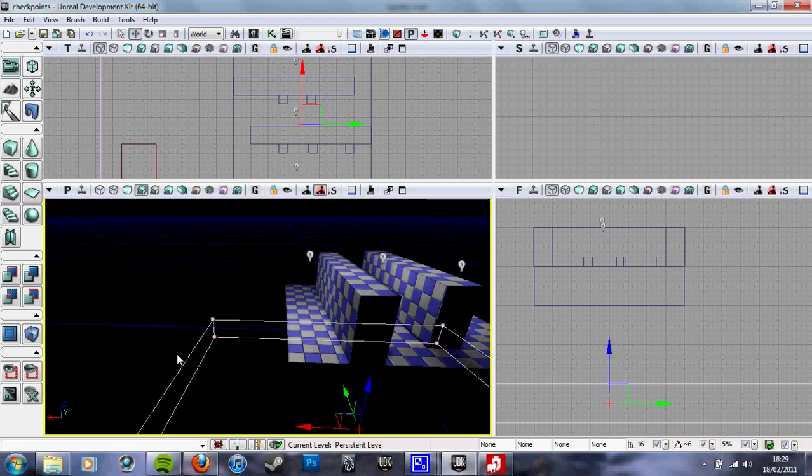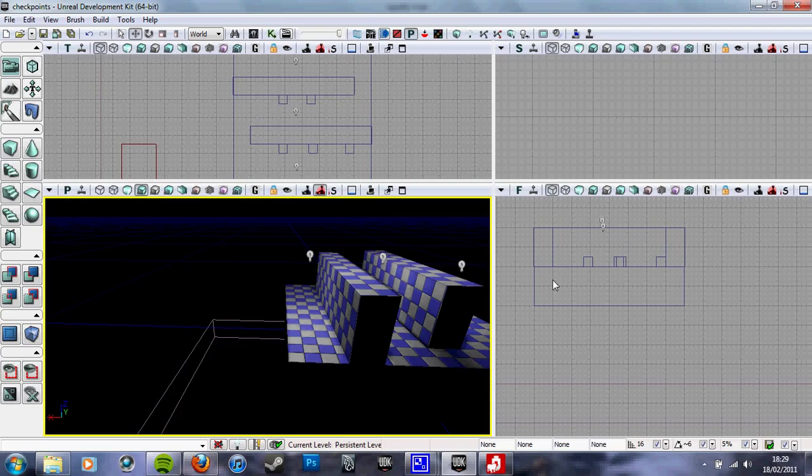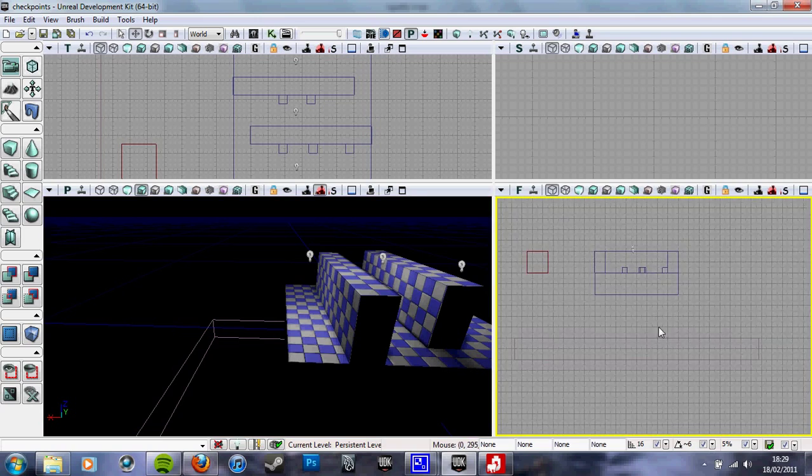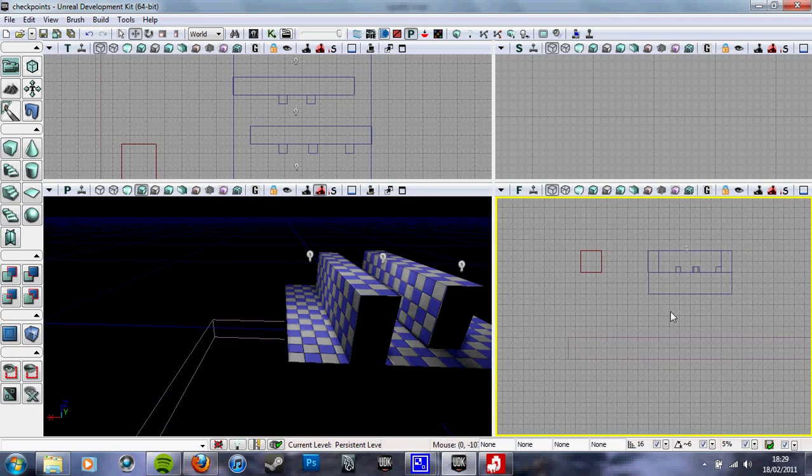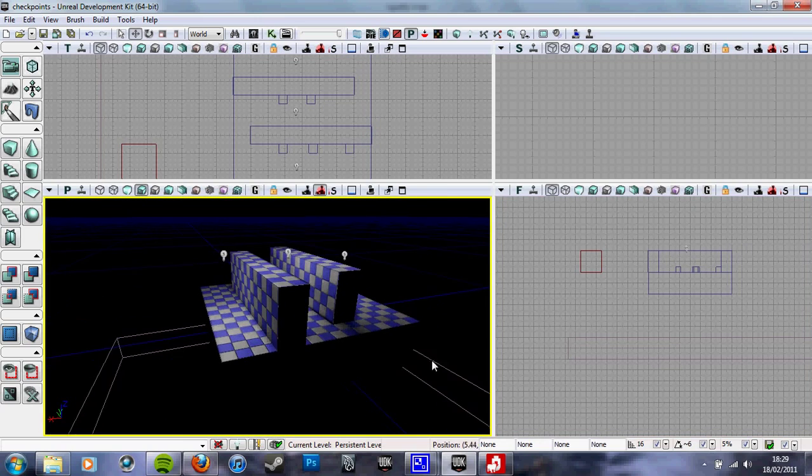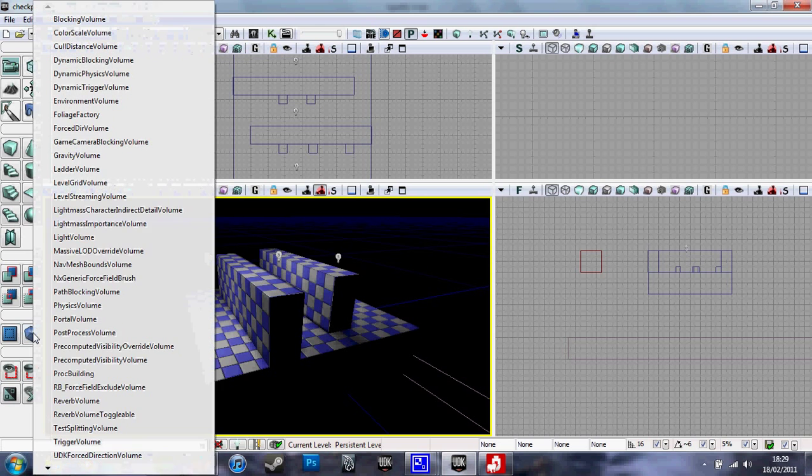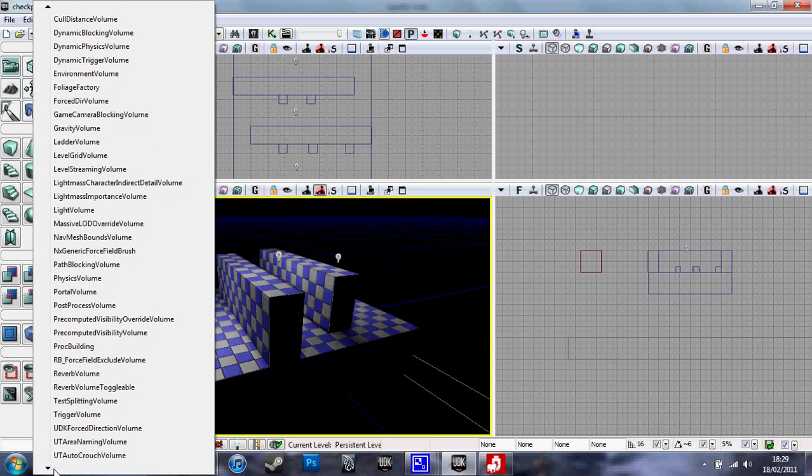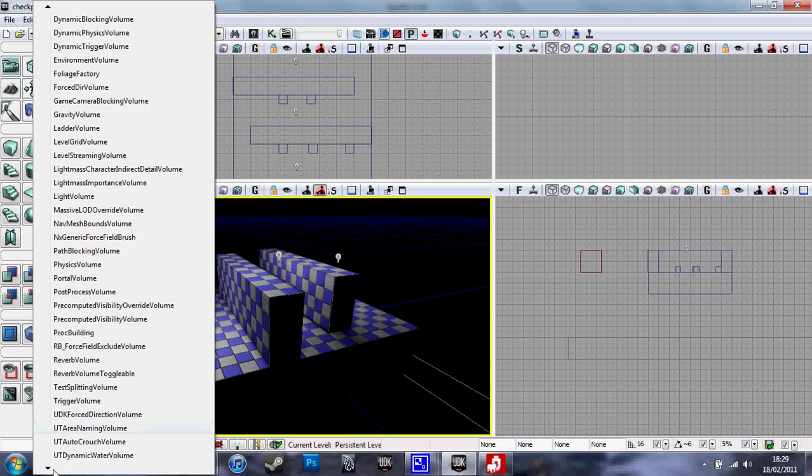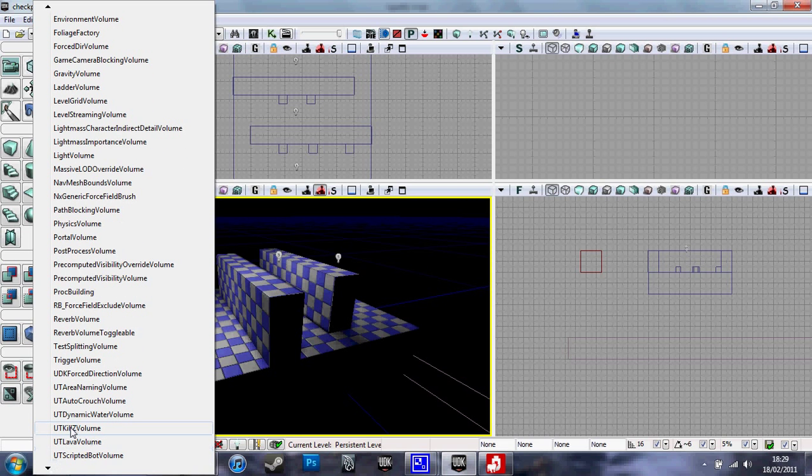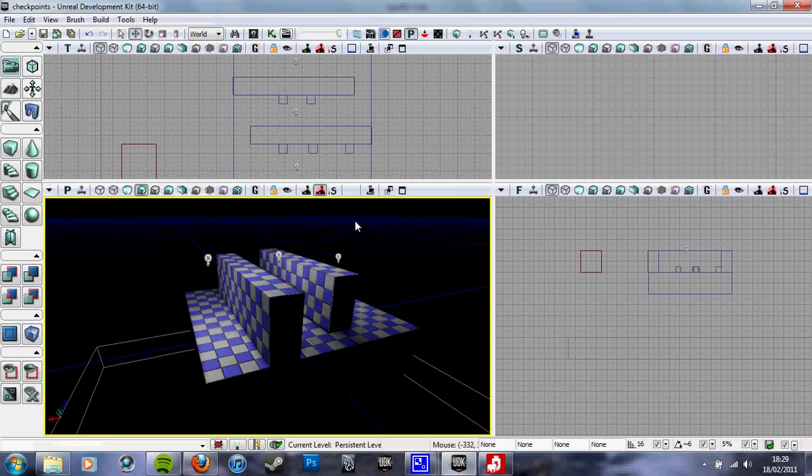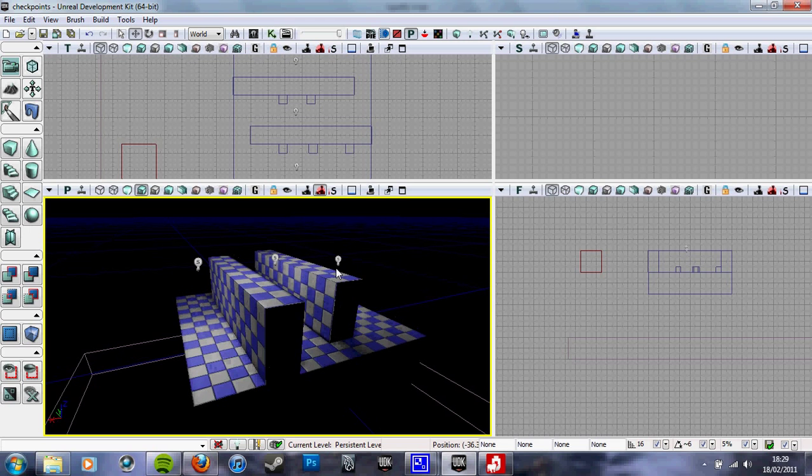Down here, this box which is lower, it's a kill zone. You just get a red Builder brush, put it around your level and go down here, right click this button, go down here to UDK kill zone volume. It basically says it's an area, so if the player hits it, they die. So they just don't fall off the edge or fall infinitely. That would be annoying.